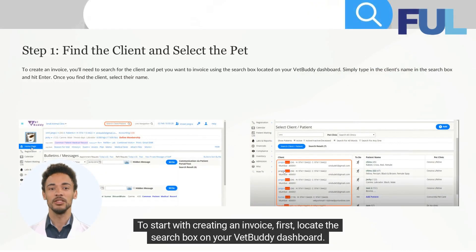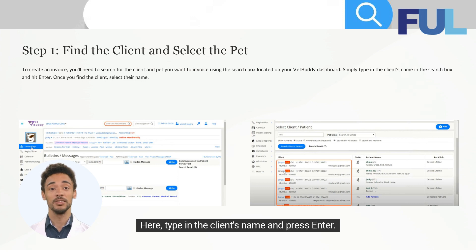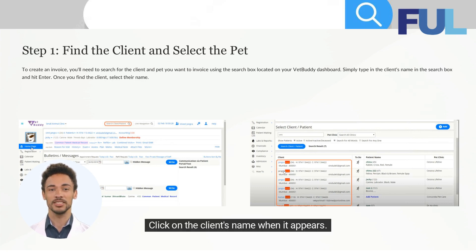To start creating an invoice, first locate the search box on your VetBuddy dashboard. Here, type in the client's name and press enter. Click on the client's name when it appears.